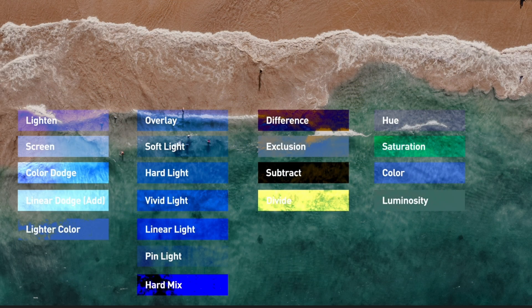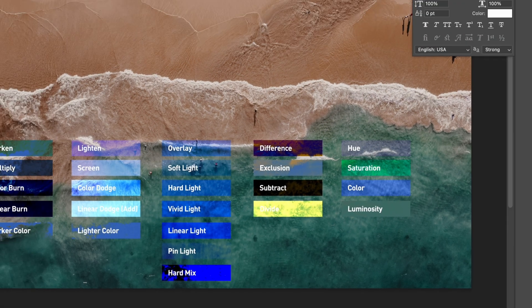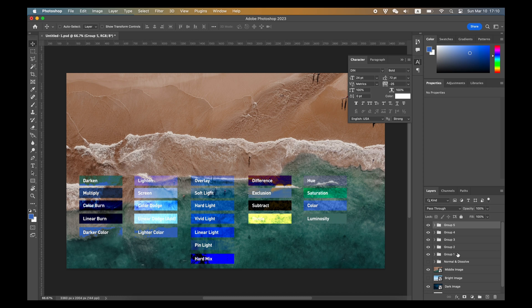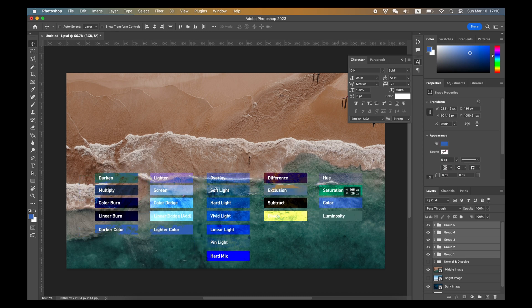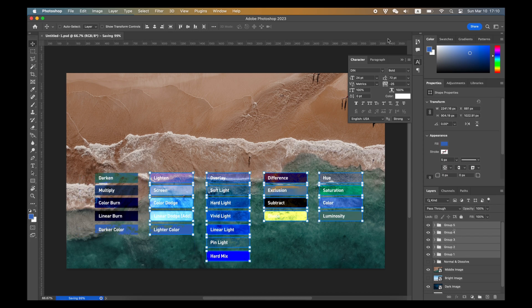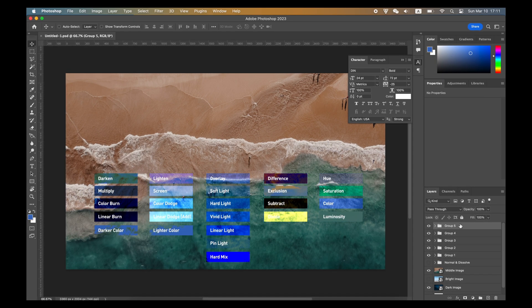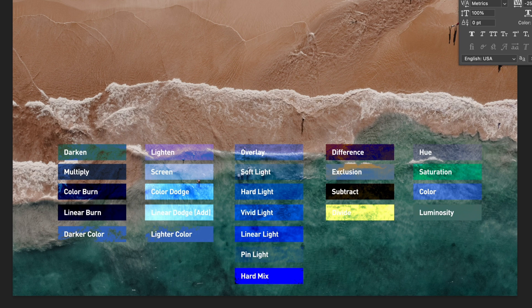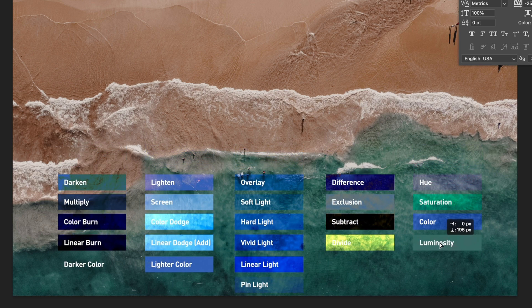As you can see, with the same graphic color, some blend modes make the image lighter, some are darker, and blend modes work similarly in the same group.